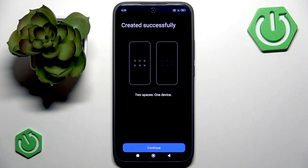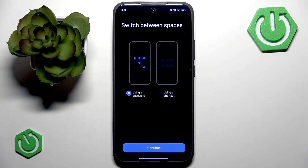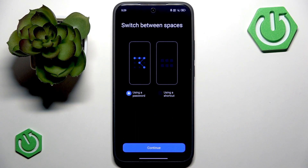Wait a few seconds. At the top it says 'Created Successfully', and then you want to tap the Continue button. Now you want to choose the method for how you want to switch between your spaces.